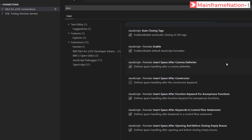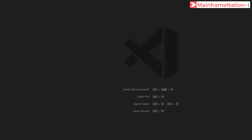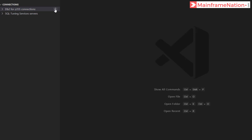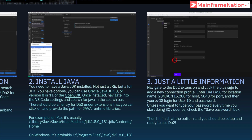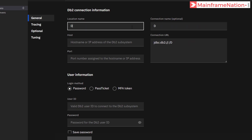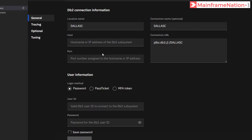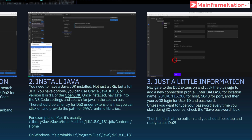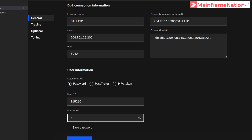After that, go to step three — we have to go to the DB2 extension. Here is the DB2 extension. Click on it, then click on the plus sign for the DB2 for z/OS connection. The location is Dallas C. Give the hostname: 204.90.115.200. Port number is 5040. Then give the user ID and password. Click Finish.